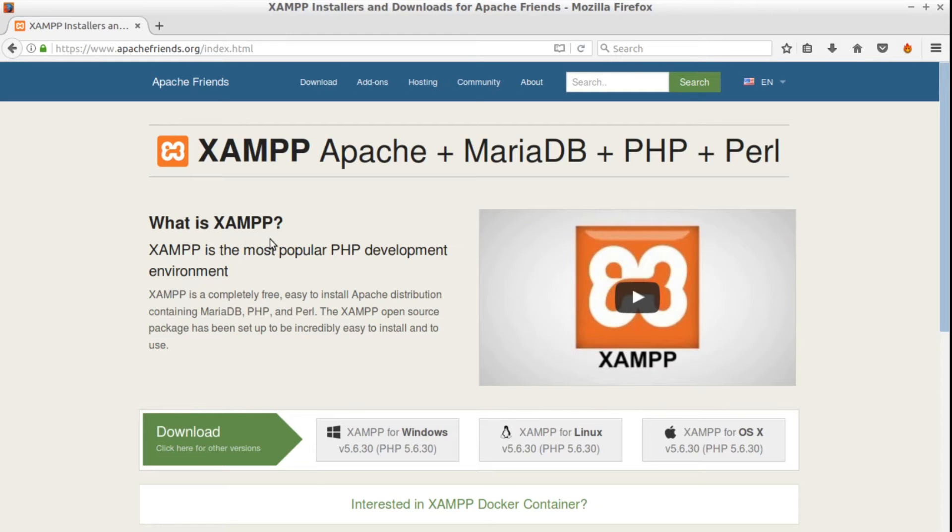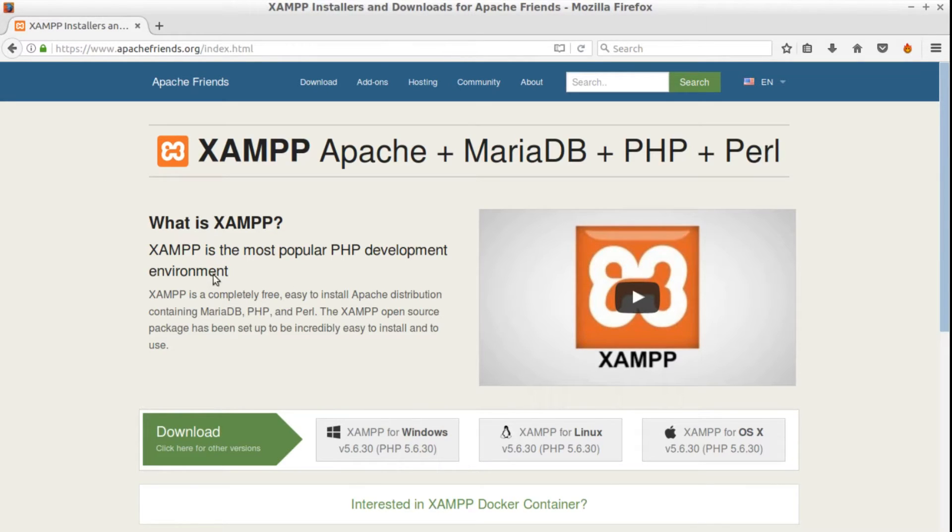Hi everyone! On today's plate we'll be setting up XAMPP as our PHP development environment. At the moment XAMPP is one of the best PHP development environments.